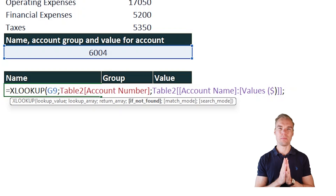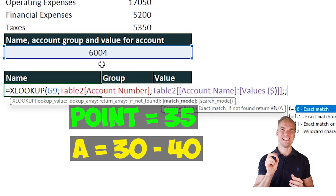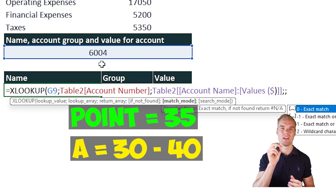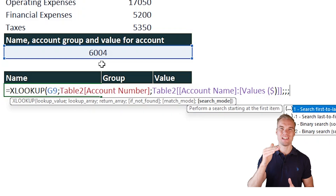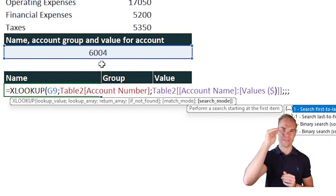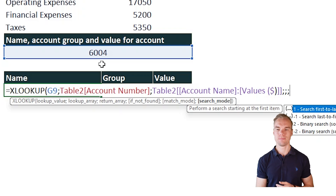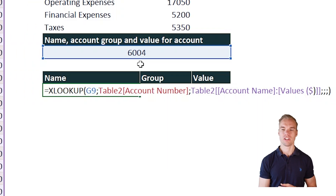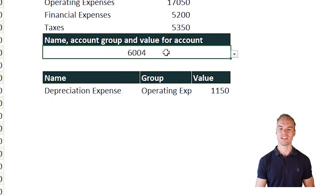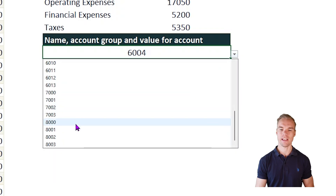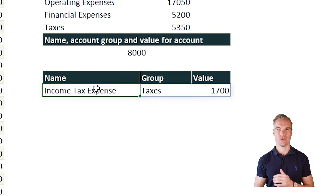The fourth argument handles what happens if the lookup value isn't found — instead of an error message you can specify a fallback. The fifth argument is match mode, useful for example when students get points and you want to return the next larger or smaller grade. The sixth argument lets you search in reverse direction. These last three arguments are optional — you can just close the bracket. If we change the account number, for example to 8000, you get the corresponding name, group, and value.